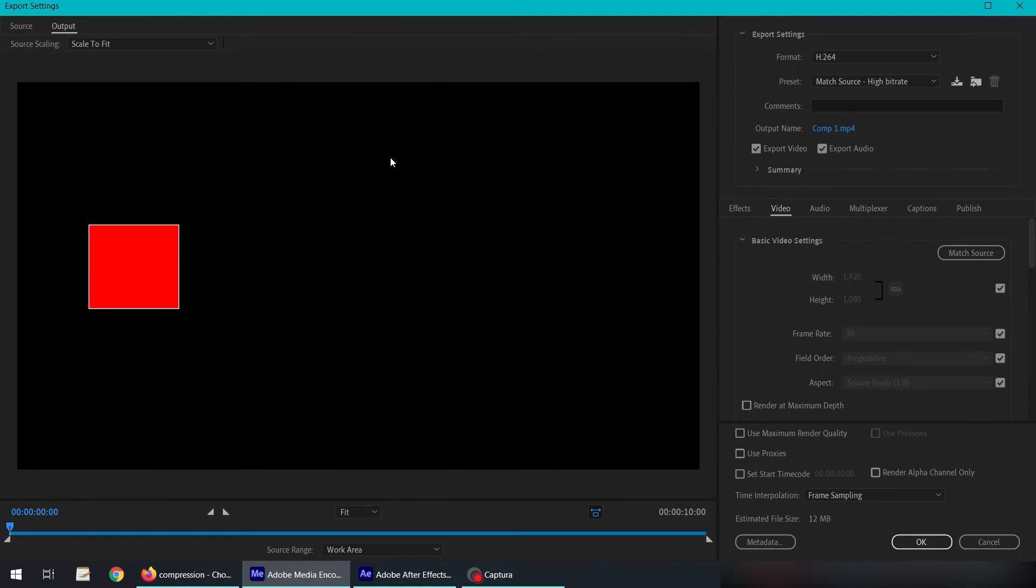We have this preview on the left-hand side and settings on the right-hand side. Here we have the option of exporting video and audio. We want to export both, for example, but this composition doesn't have audio, so we can uncheck this option depending on your project.